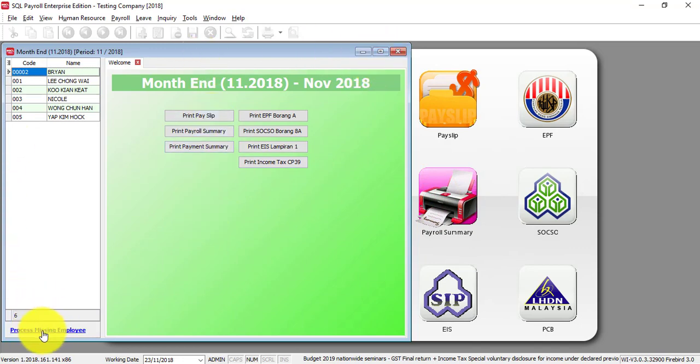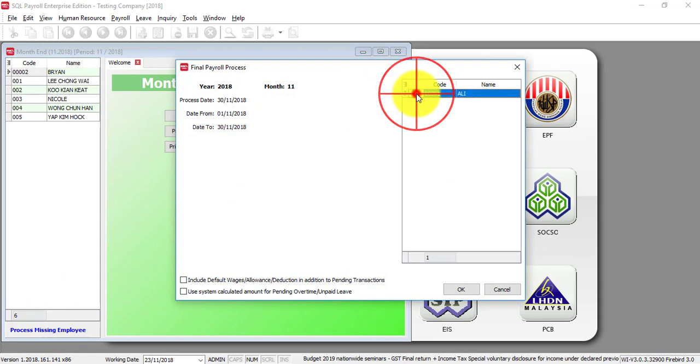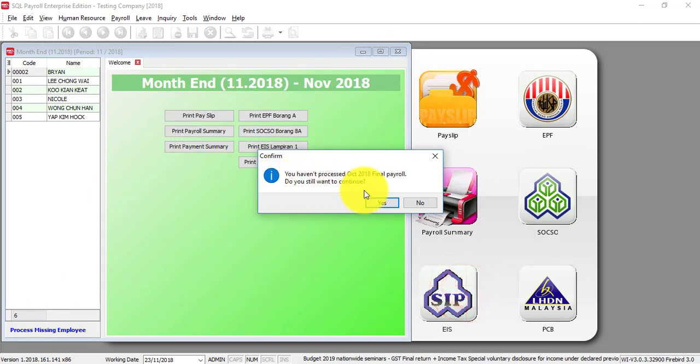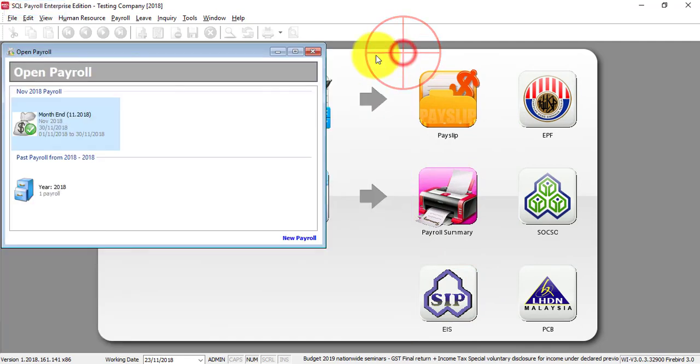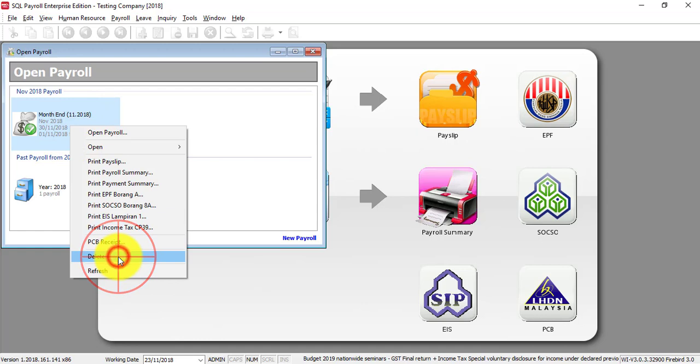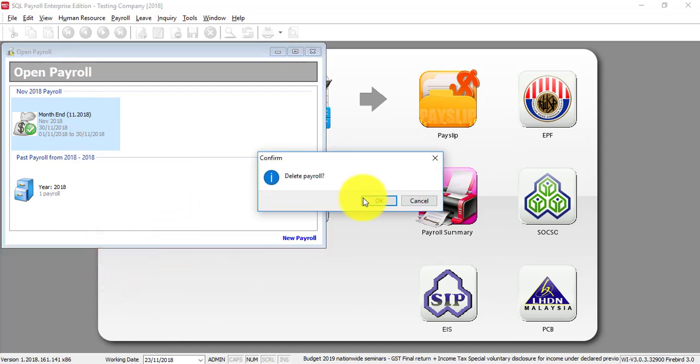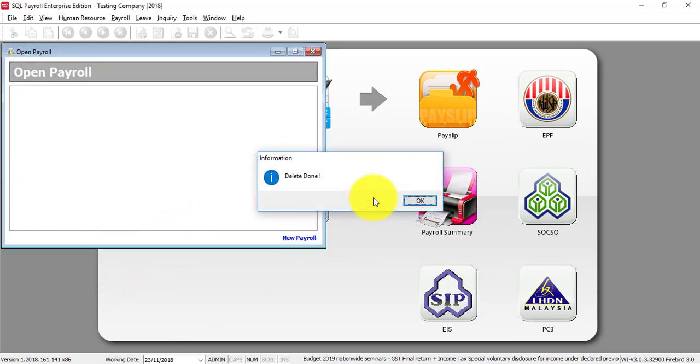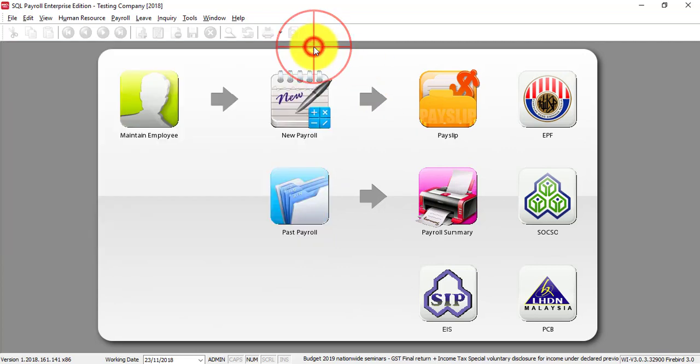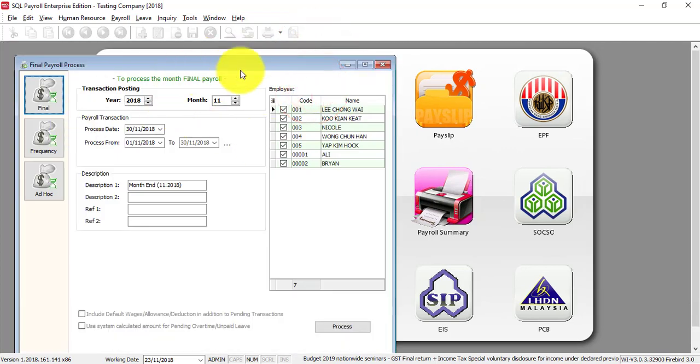Process missing employee. You can see Ali, then just click okay. Then you will reprocess after you amend the information. Or what you can do is, if you are not satisfied, you can just right-click the payroll for that one, delete. Then when you process new payroll, it processes at the same month.